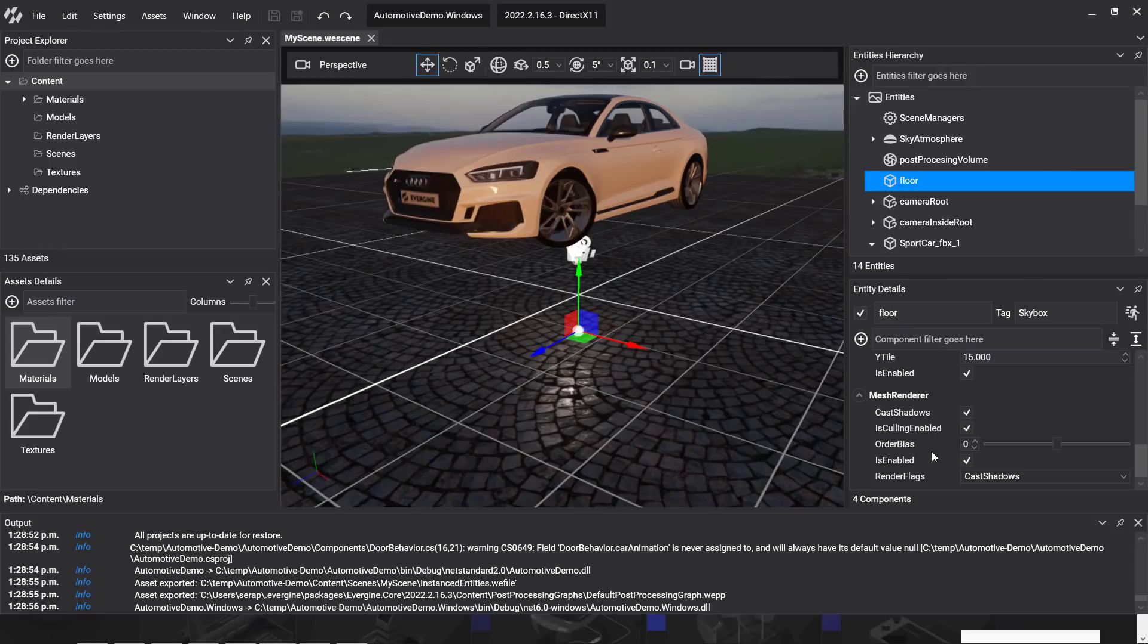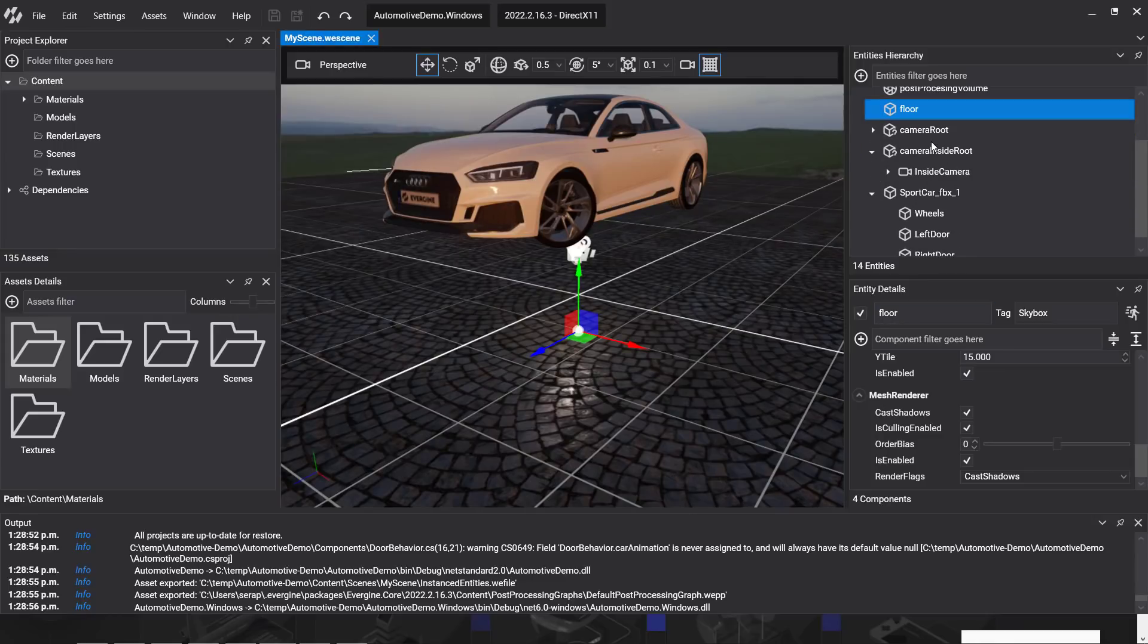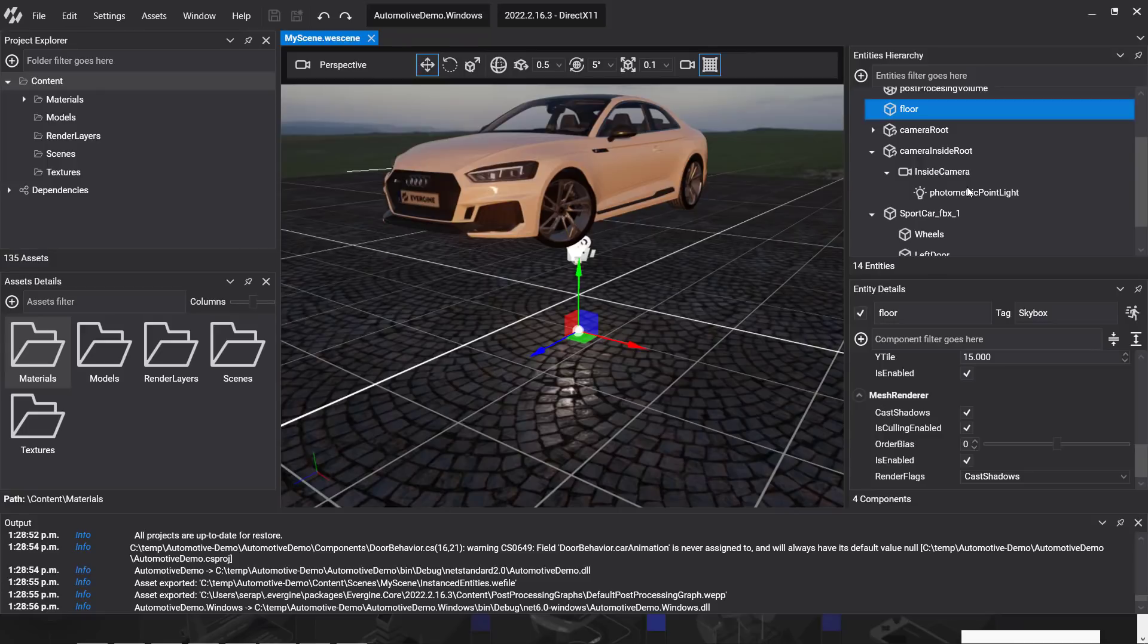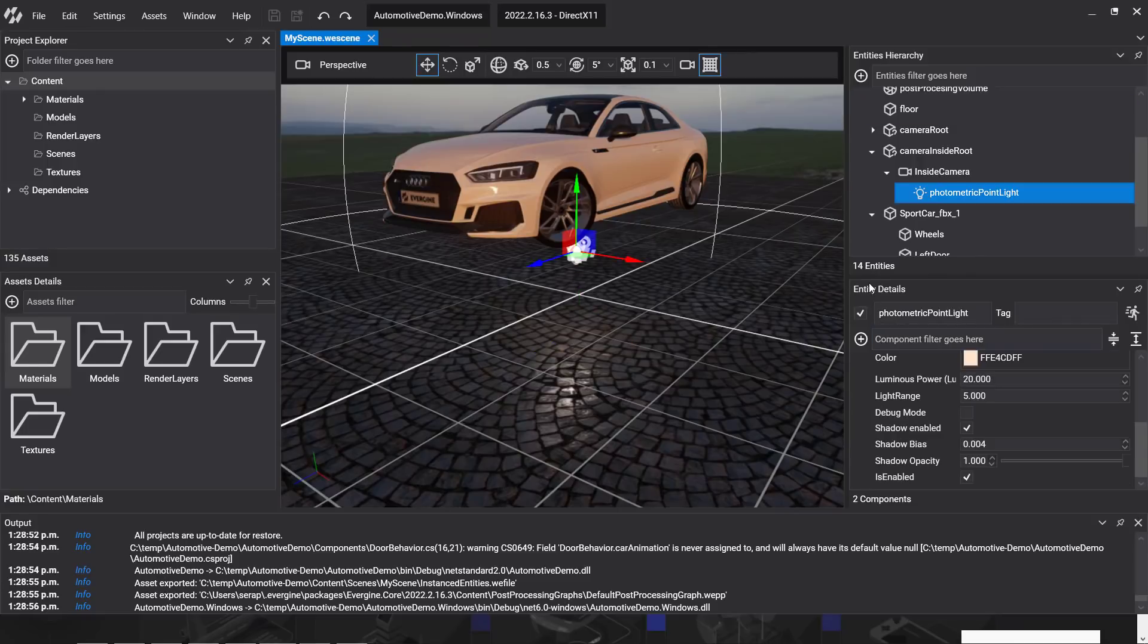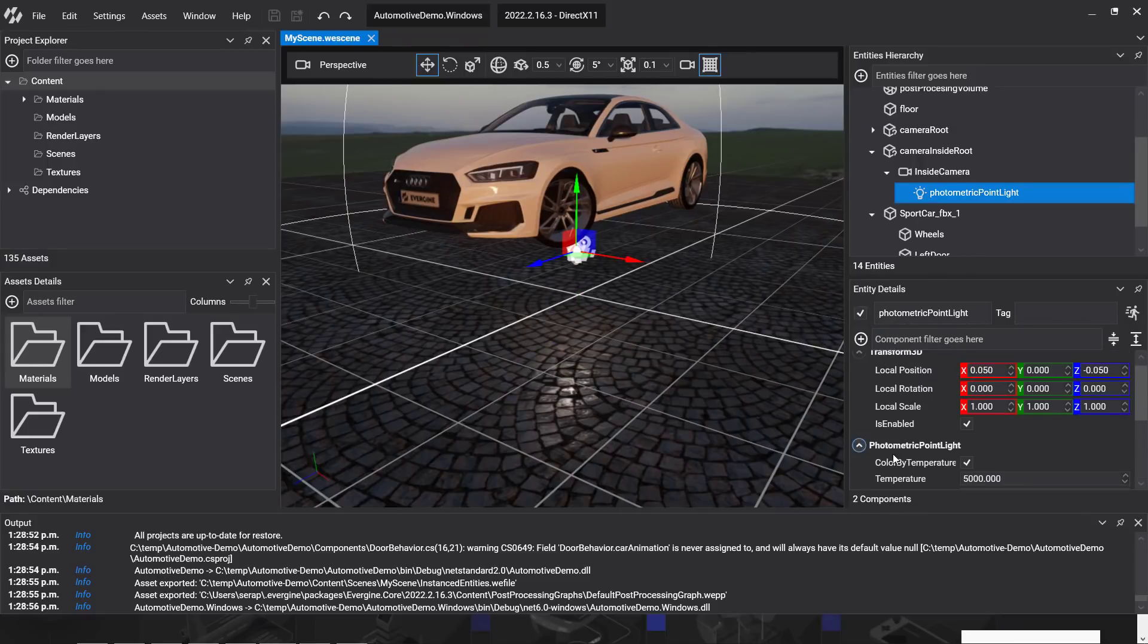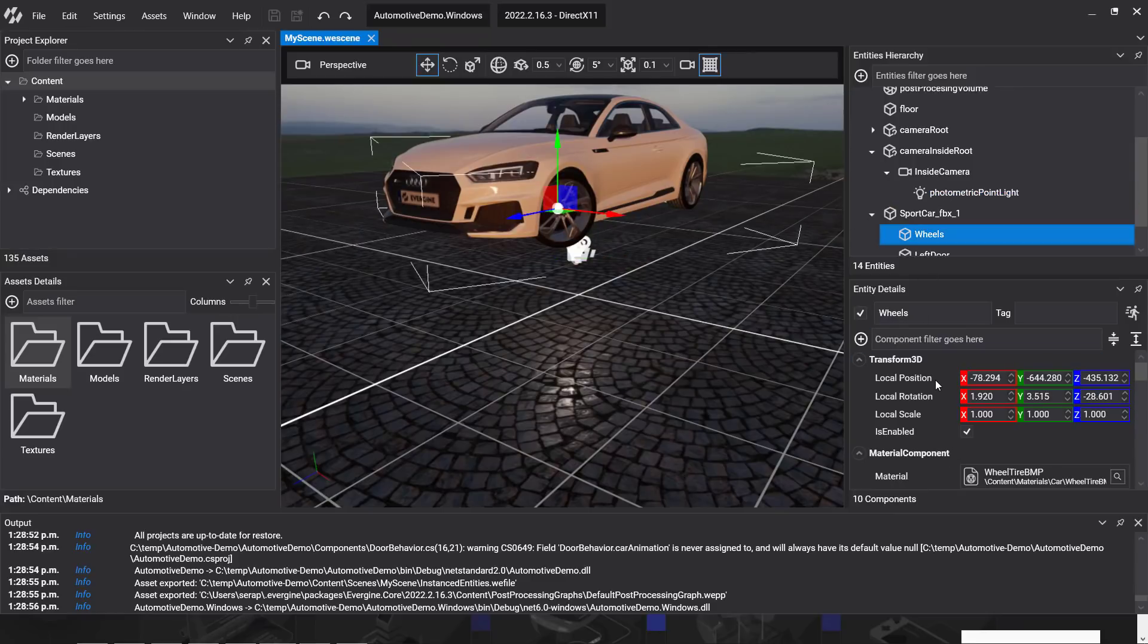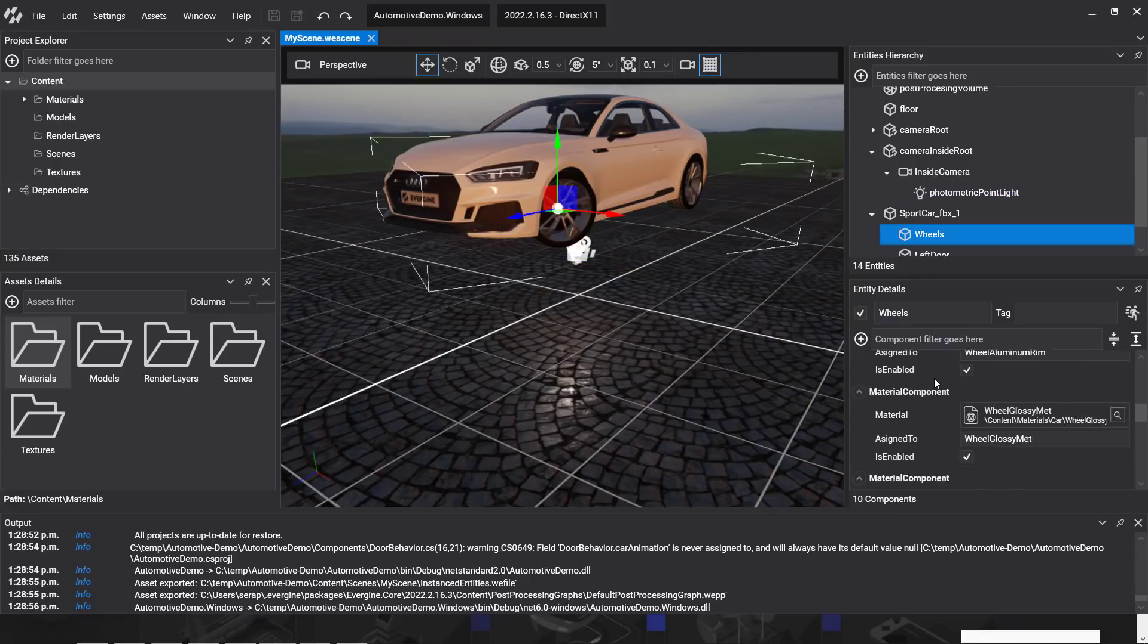But at least you saw how the component system works. So basically, you extend the game using components that you create yourself. You have access to all the various different other entities that are attached. You can see here there are hierarchical entities here. So entities can hold other entities. And entities themselves are made out of components. Everything is going to have a transform 3D. So you can see here multiple different components attached.